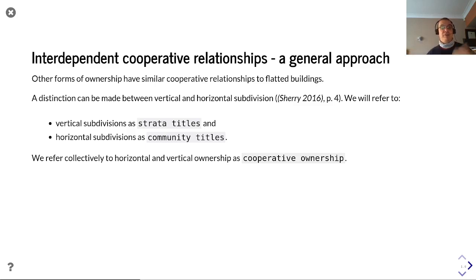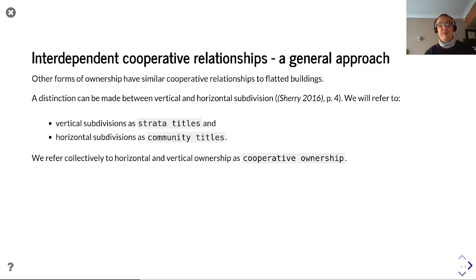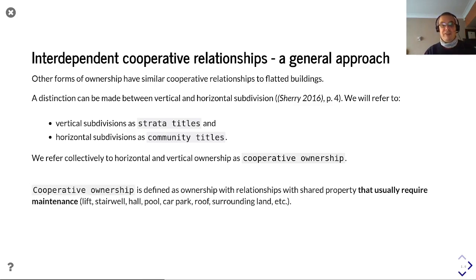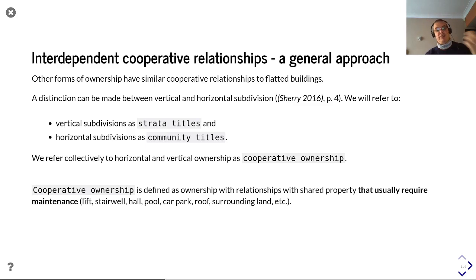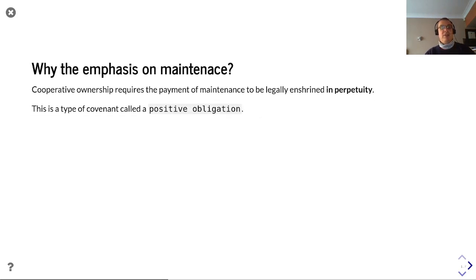Other forms of ownership have similar cooperative relationship issues. A distinction can be made between vertical and horizontal subdivisions: we refer to vertical subdivisions as strata titles and horizontal subdivisions as community titles. Collectively, all of these are cooperative ownership, implying cooperation between different owners in order to effectively manage the property. Cooperative ownership is defined as ownership relationships with shared property that usually require maintenance.